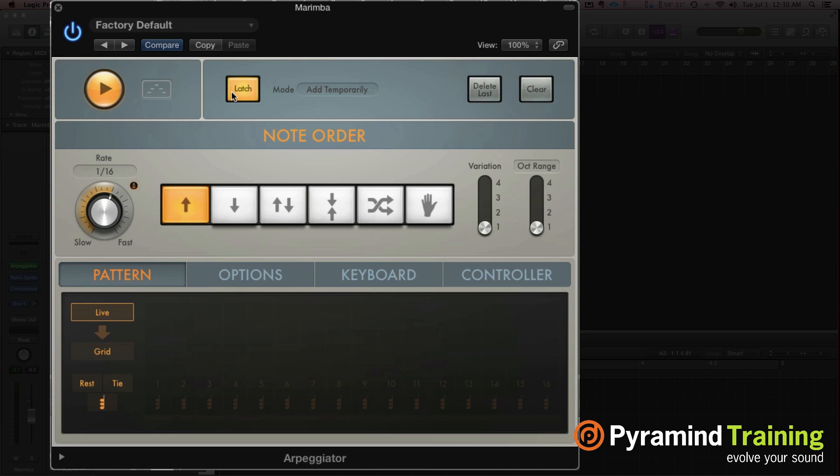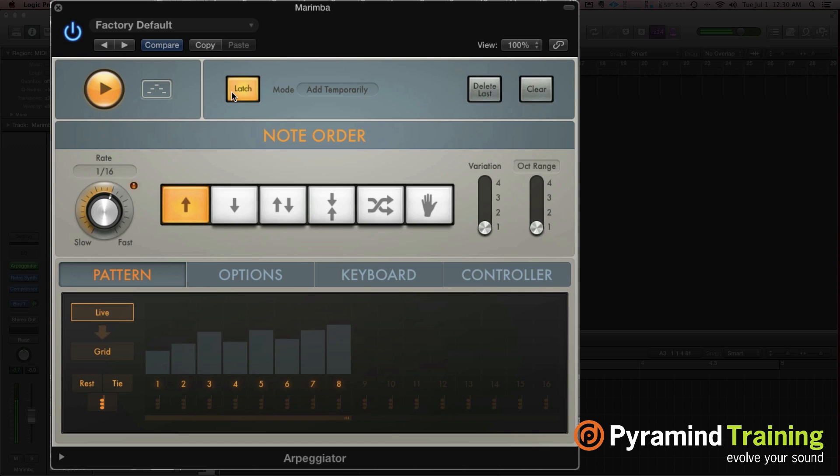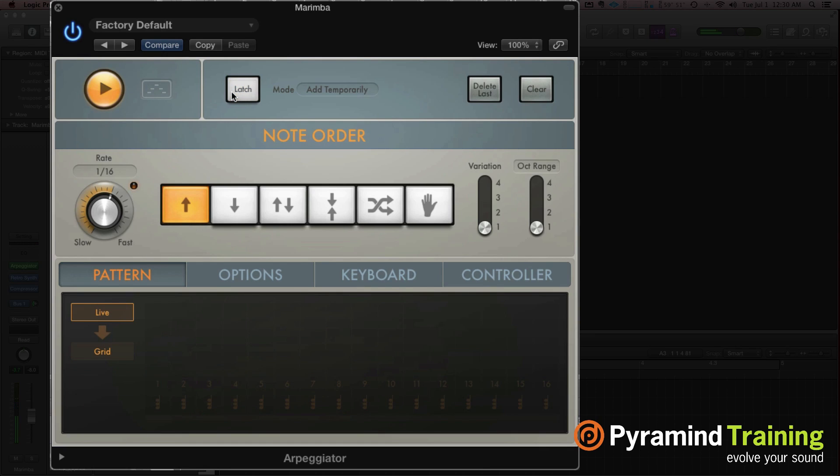Add temporarily. So this way we hold the first chord, it holds that chord, and then any additional notes that I hold down, it's going to add to the previous chord. And then when I let go, it only gates the new chords that I play. So that's pretty cool.